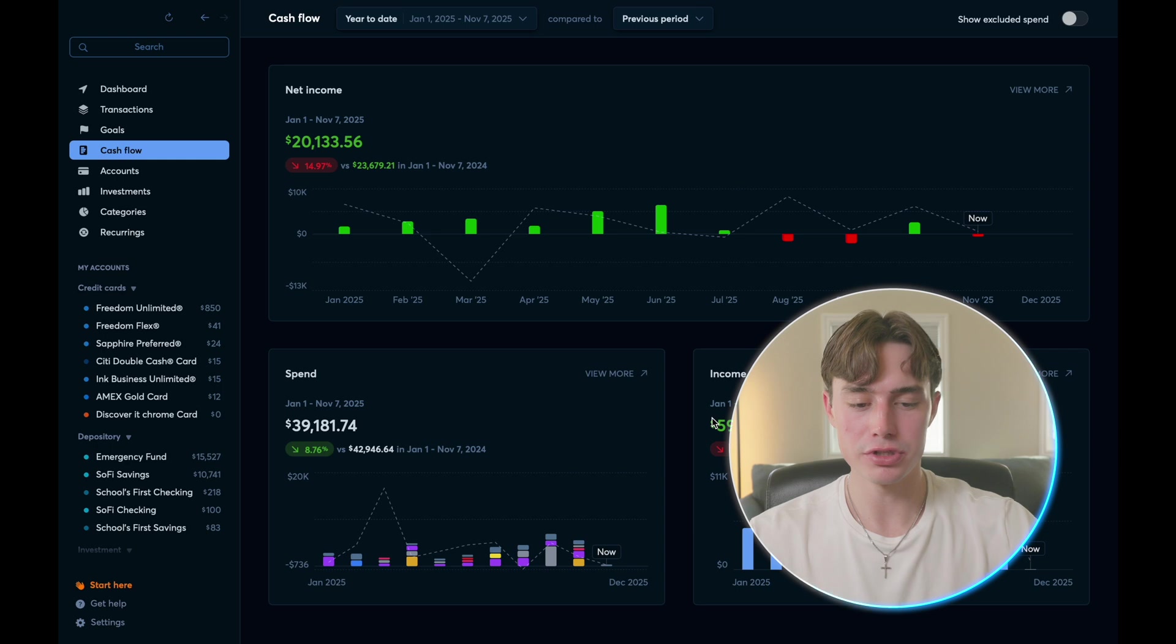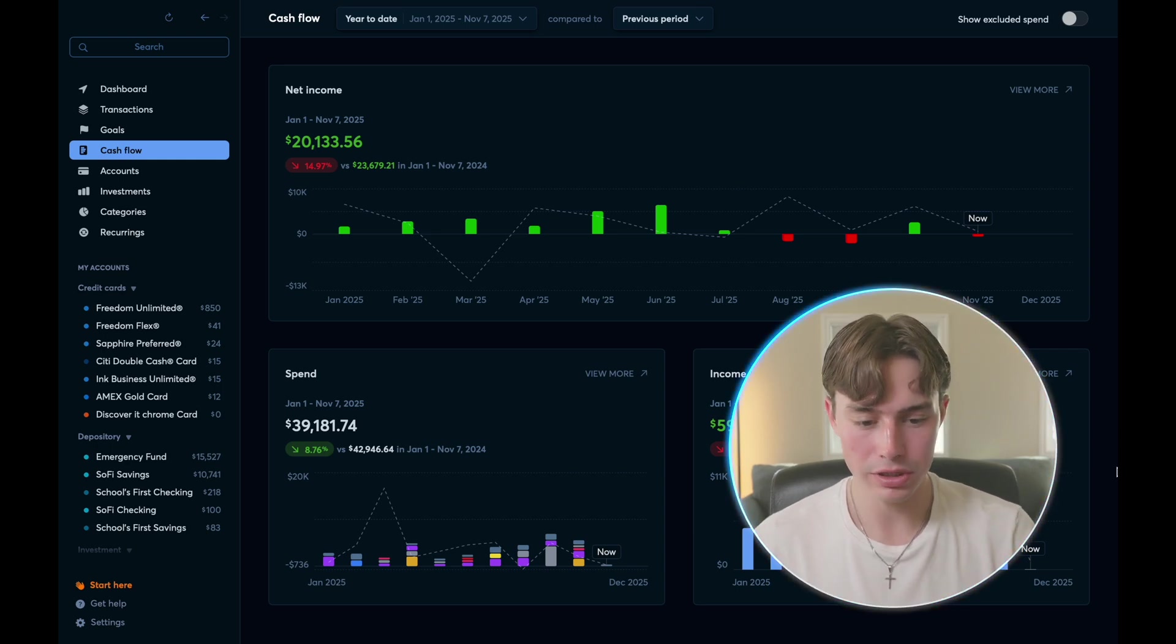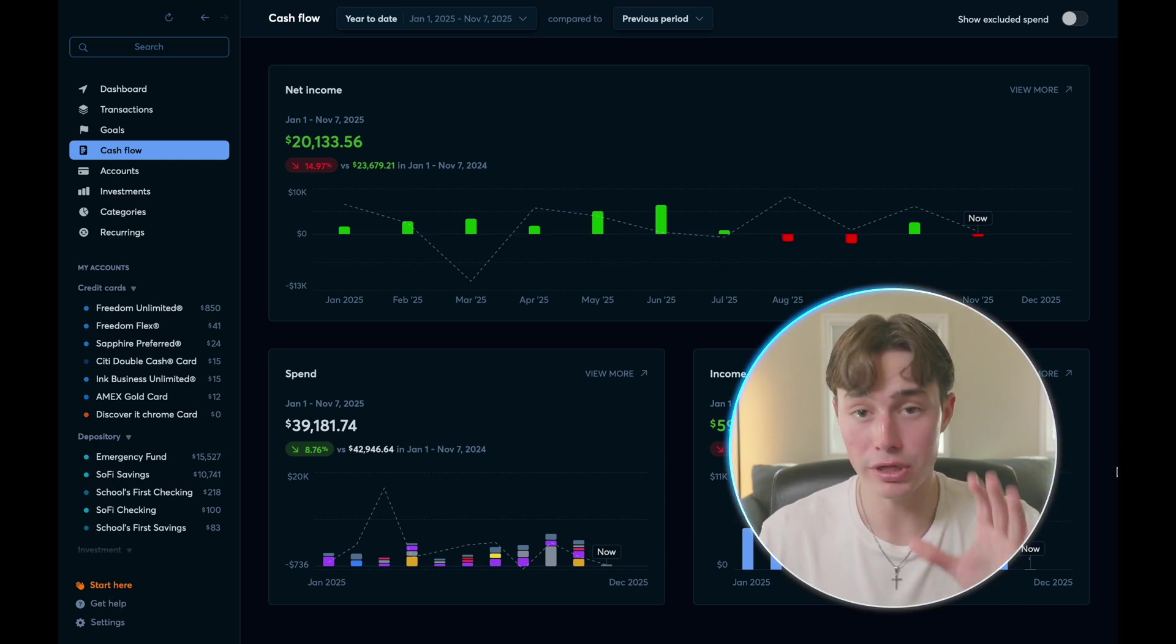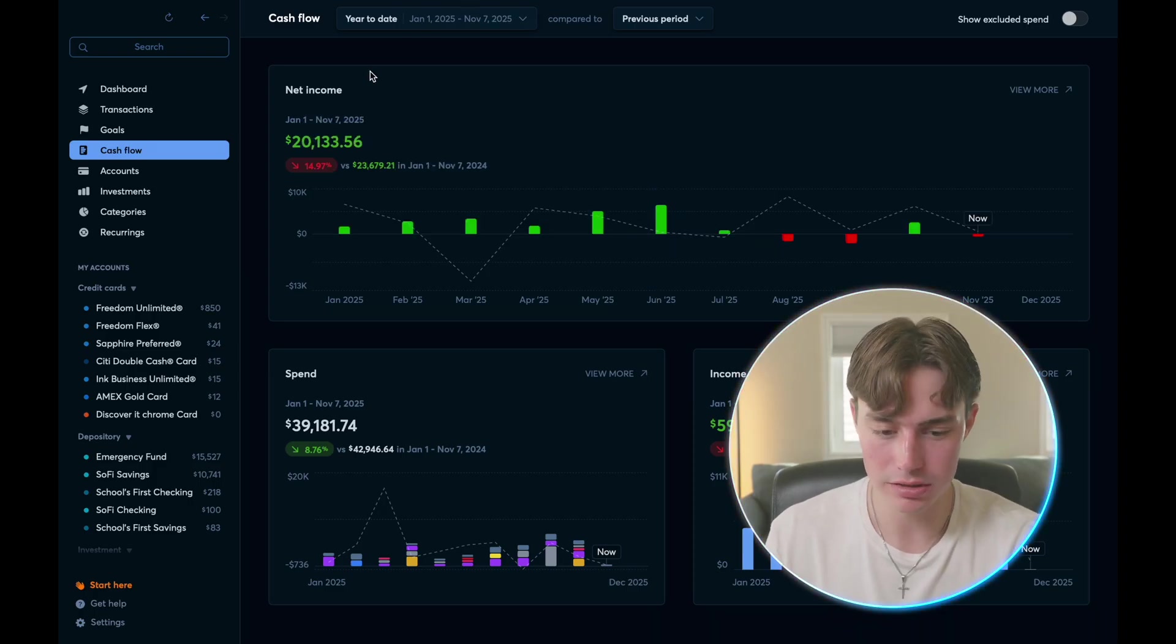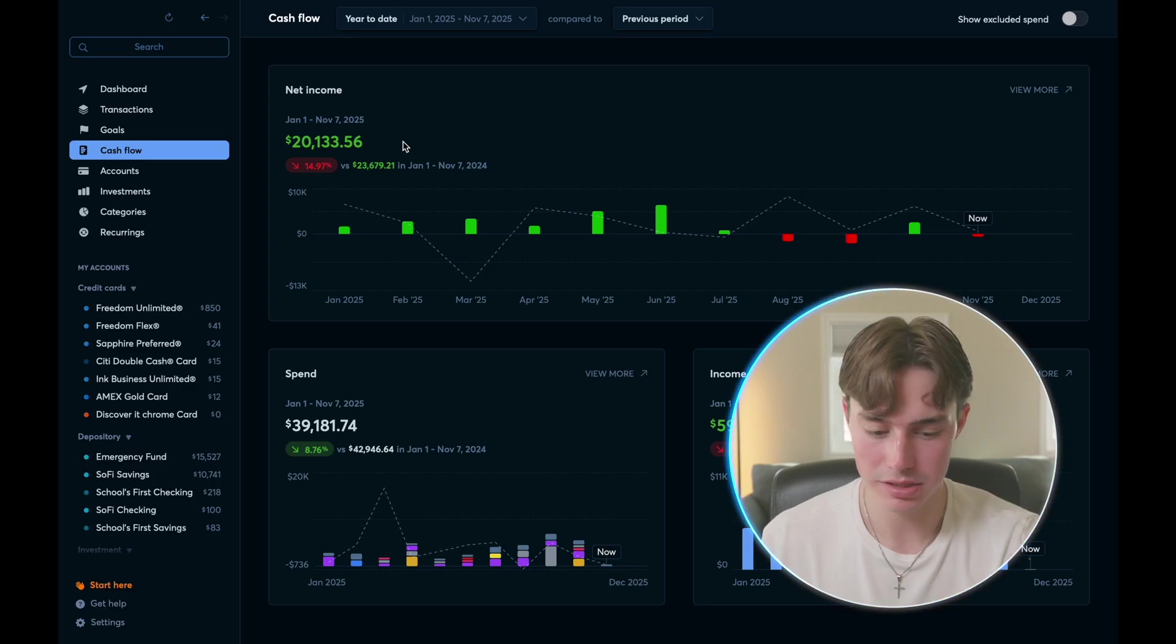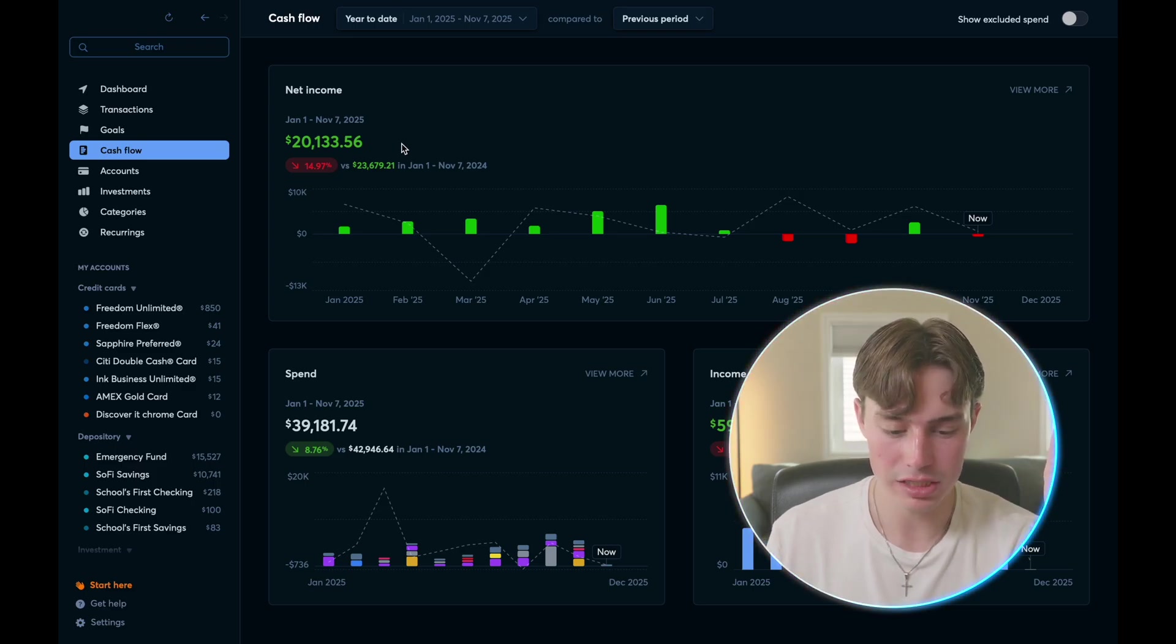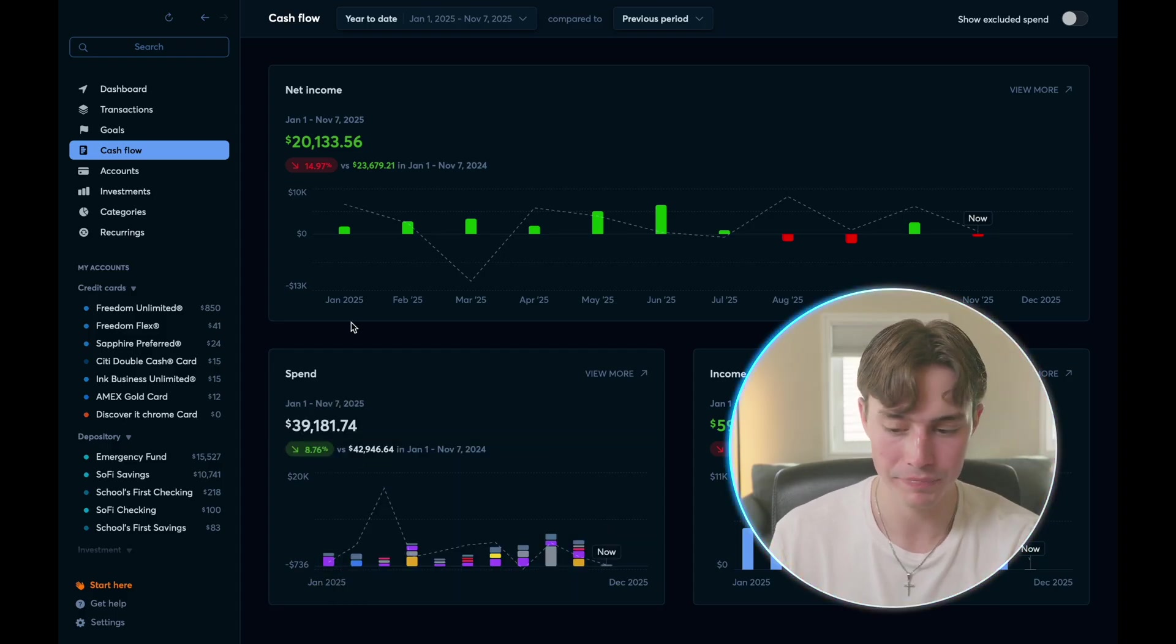And then you come to your cash flow screen, which I touched on earlier on the dashboard. But this is showing you all of your income. And this is showing it for the whole year. So it's saying that I've made $20,000 over the course of the year income wise, minus all of my expenses. And then you'll see over here, it shows my spend, which is at $40,000 for the year and my income of $60,000 so far for the year.